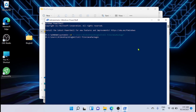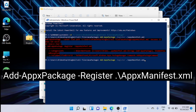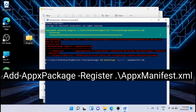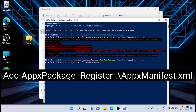Now you are inside that folder. Type 'manifest' — M-A-N-I-F-E-S-T — and just run it. Now you have installed WSA.